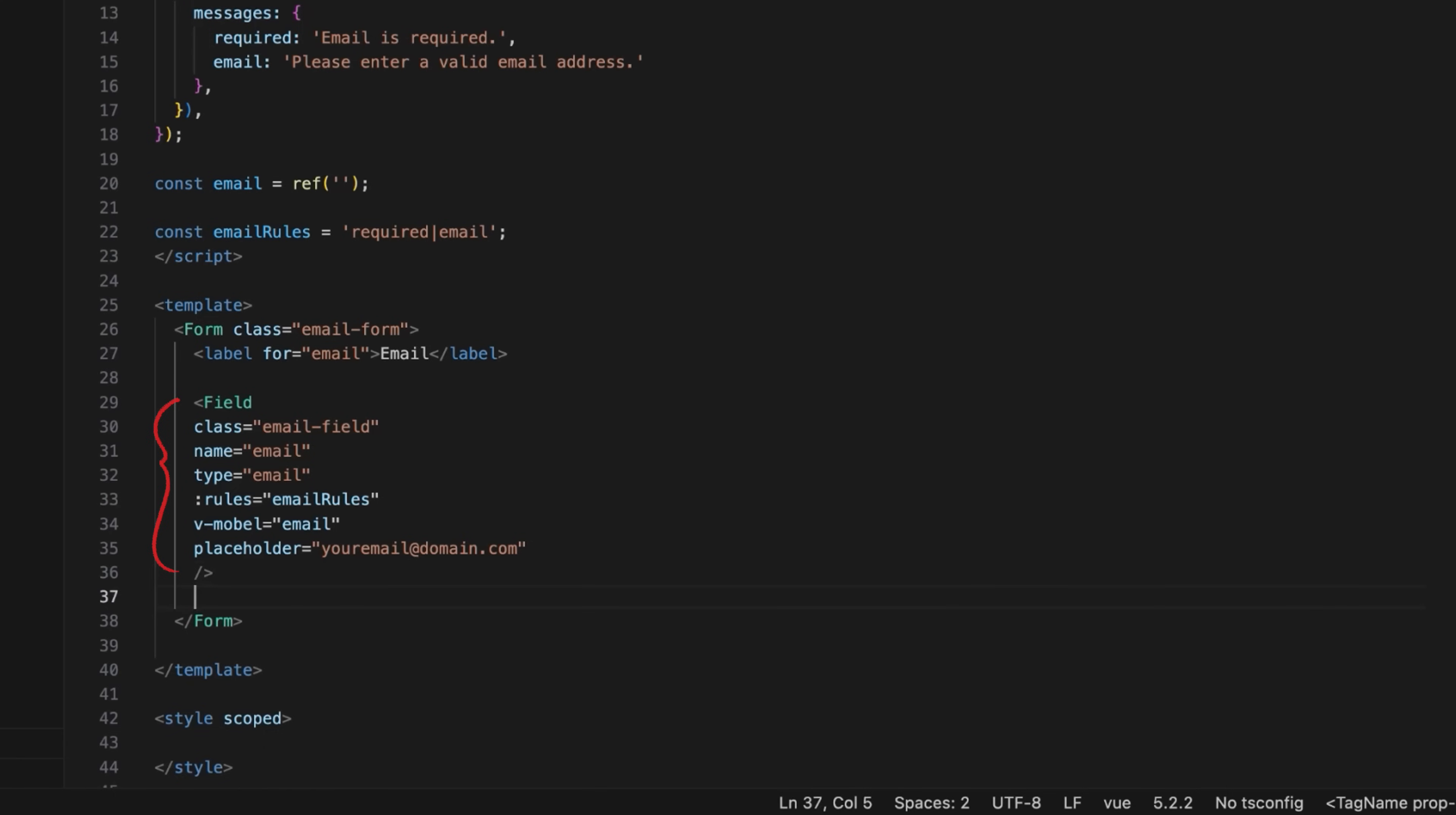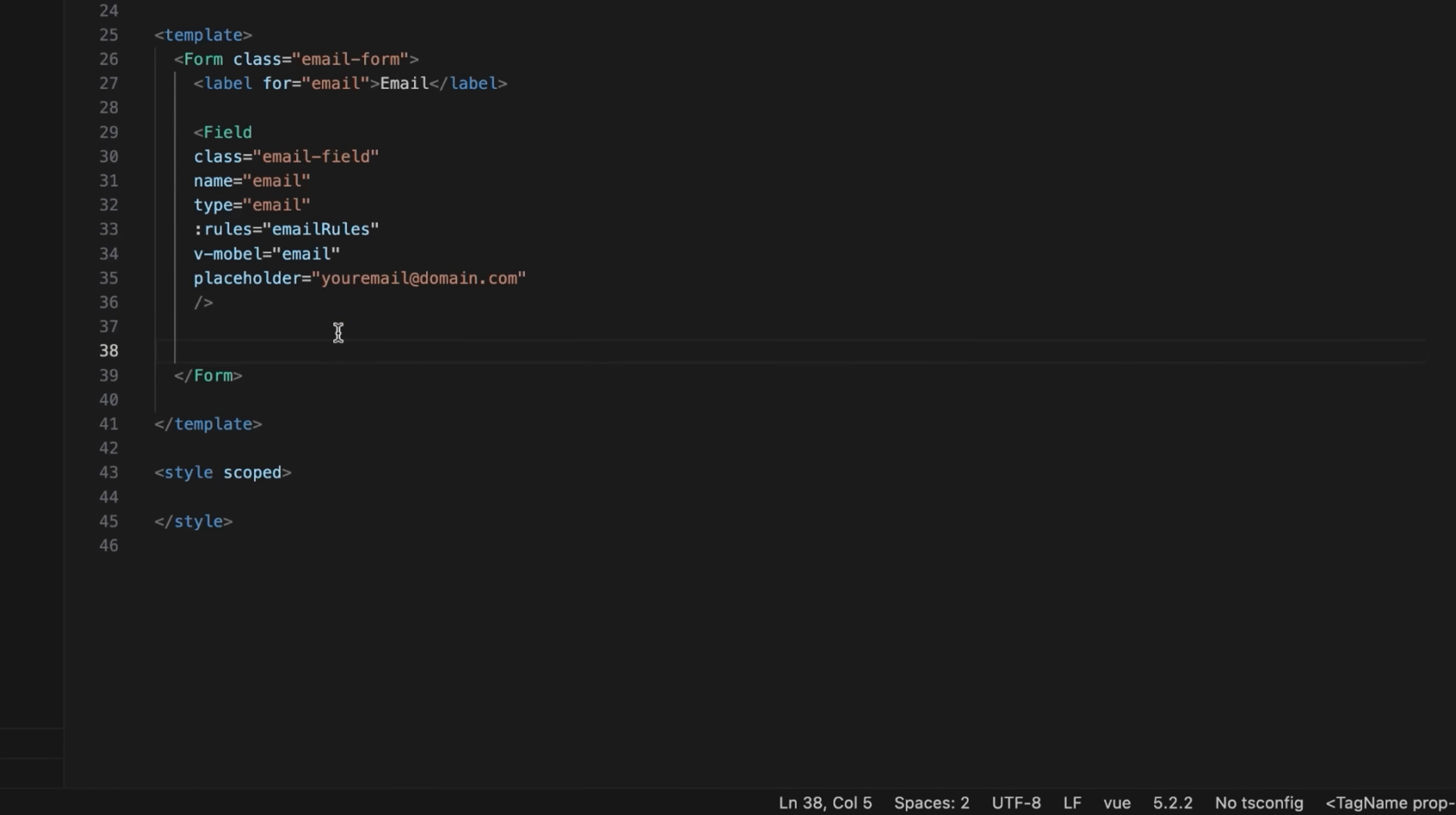It binds to the email reactive variable for two-way data binding and includes attributes for the input type, validation rules, placeholder text, and a custom CSS class. Finally, add the error message component that displays validation error messages for the input field.